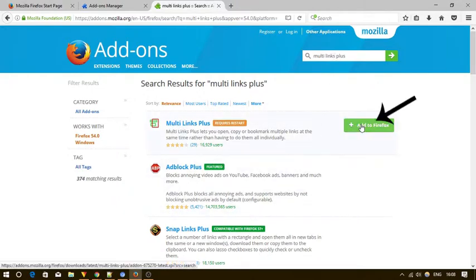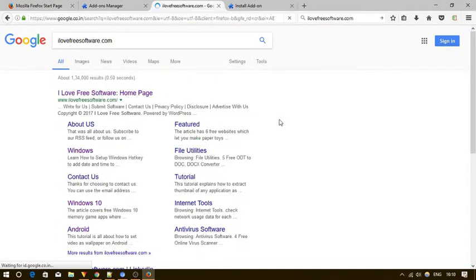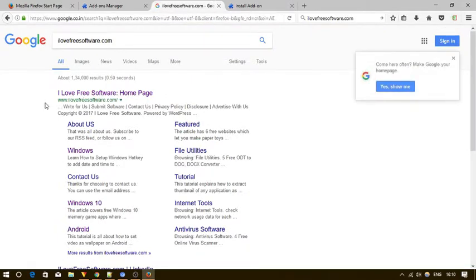As soon as you do that, this add-on will start downloading. Install it and you can see this add-ons icon on the top right corner.